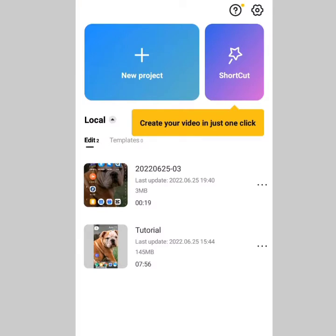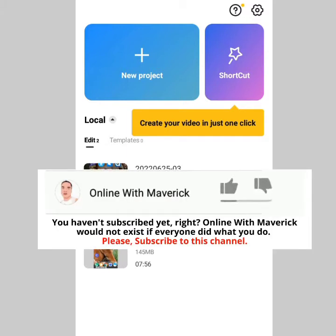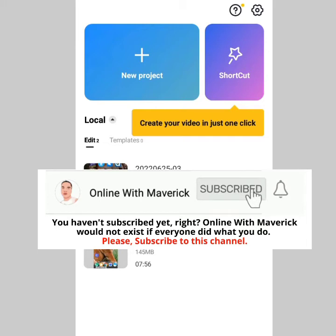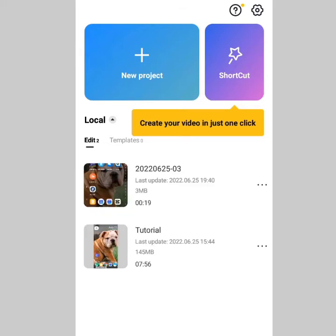Thank you very much for your time, my friend. I just hope this tutorial has been informative. If you enjoyed it and feel I tried my best, please subscribe to my channel — it encourages me to keep making more videos for you. And please hit the thumbs up, the like button, so YouTube can recommend this video to others. Thank you very much and I'll see you in the next video tutorial. Peace.